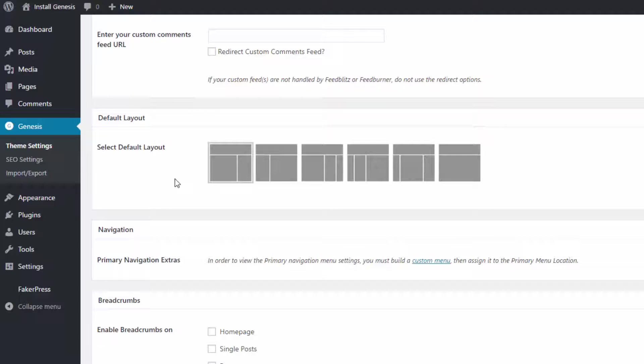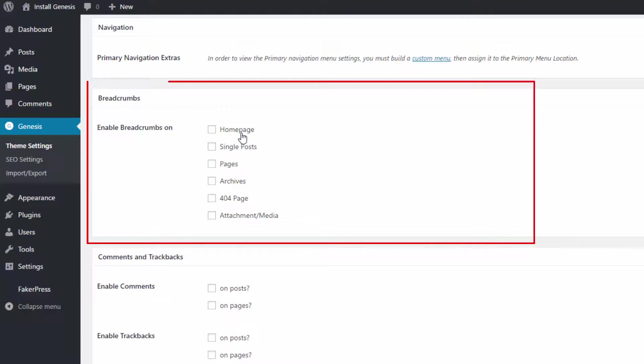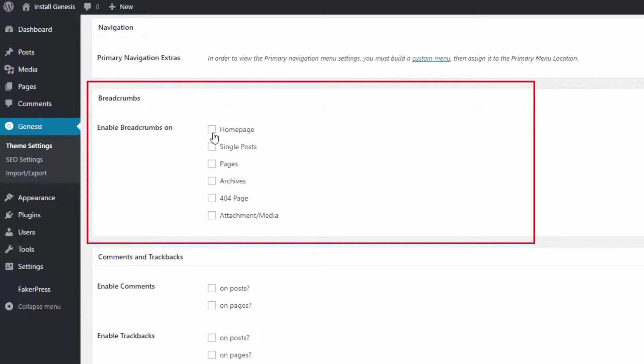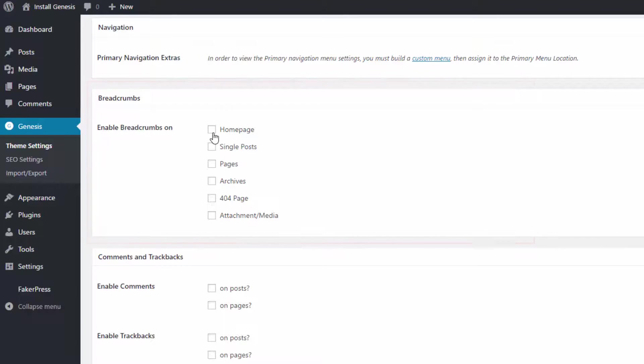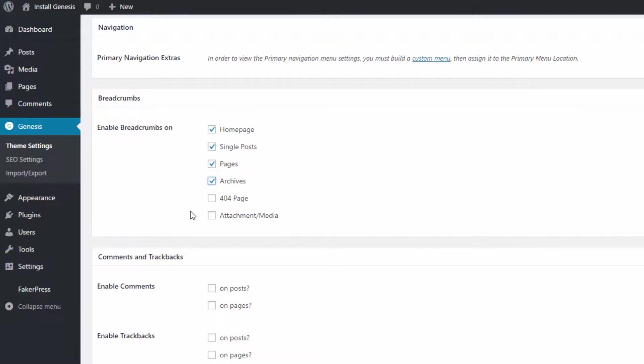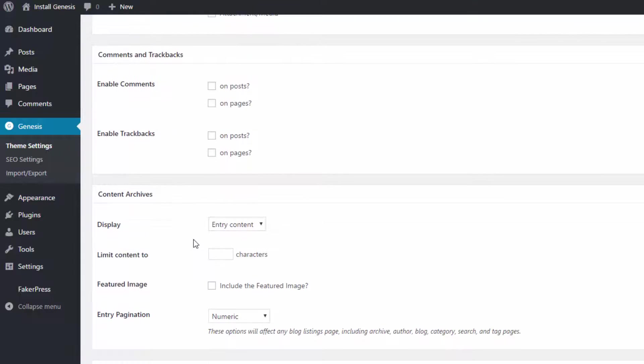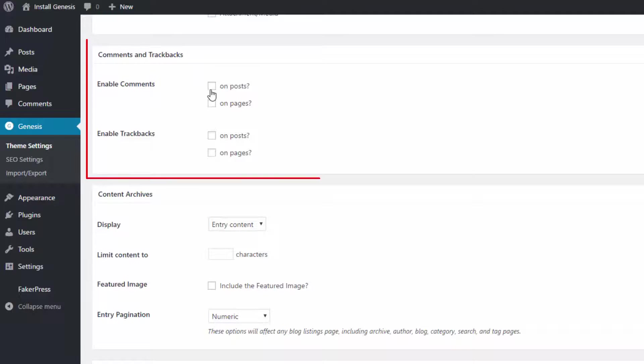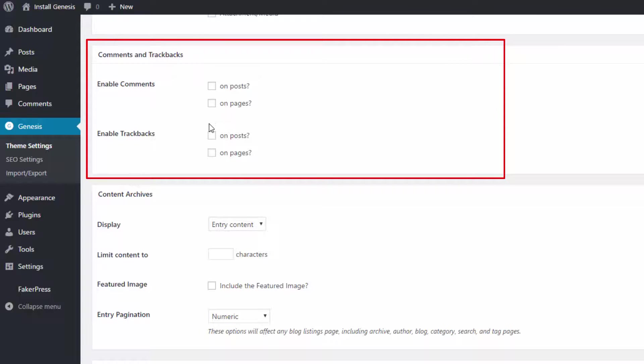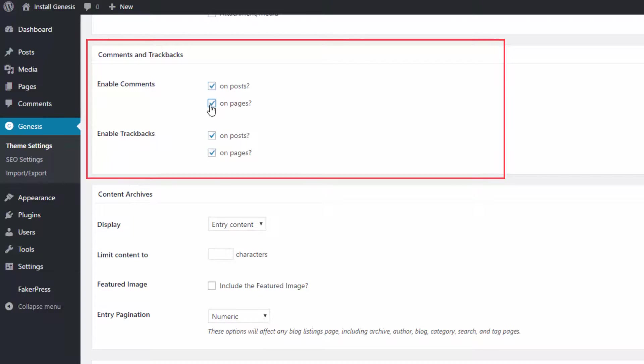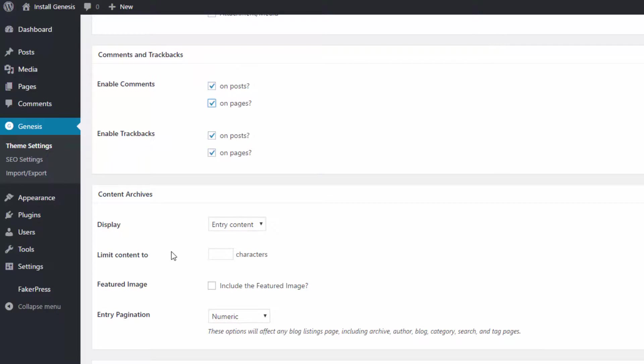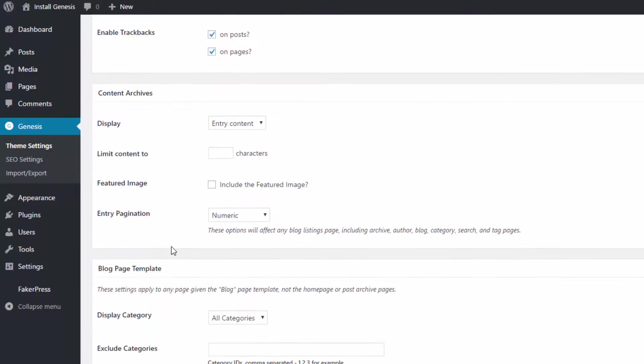You also have a section where you can decide where you want to show your breadcrumbs. Just click on the checkbox next to the page where you want the breadcrumbs to show. I will choose Homepage, Posts, Pages and Archives. Below this section, you can choose to enable Comments and Trackbacks. I will enable Trackbacks and Comments for both Pages and Posts.